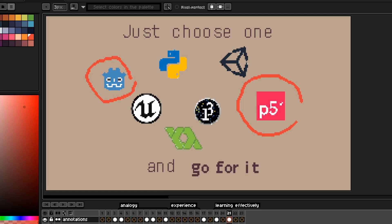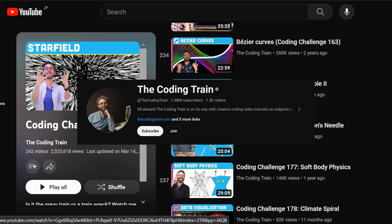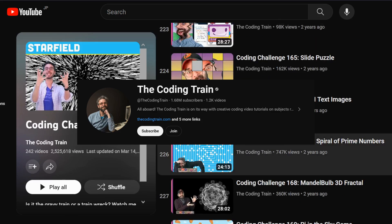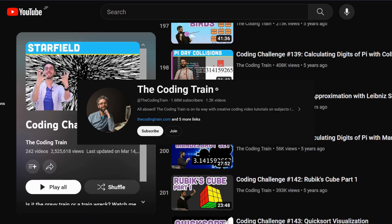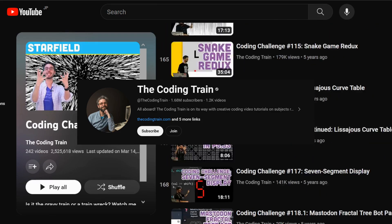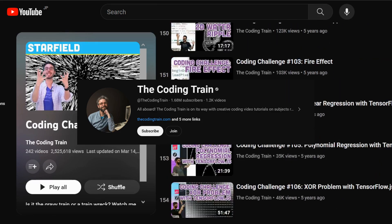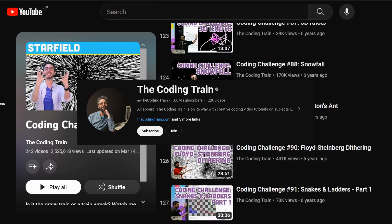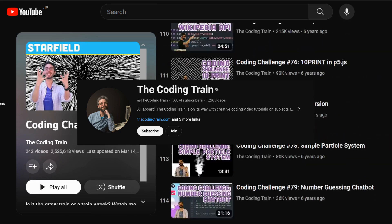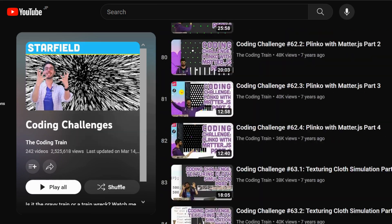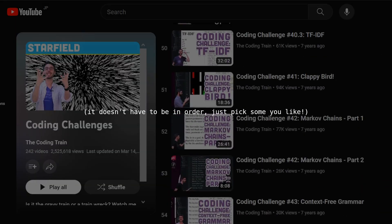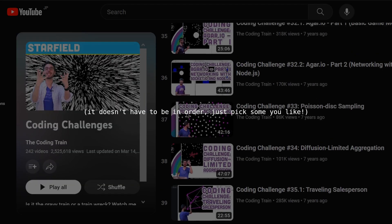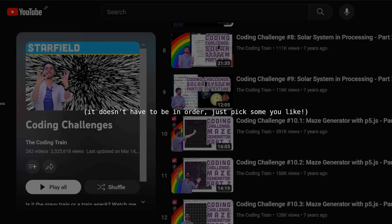Speaking of p5.js, Daniel Shiffman at the Coding Train has a god tier legendary coding challenge series where he explores programming and math concepts. I highly recommend you follow along and tinker with those. They're jam packed with value.